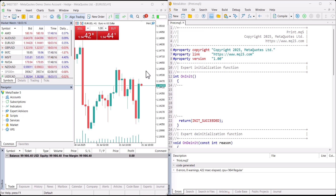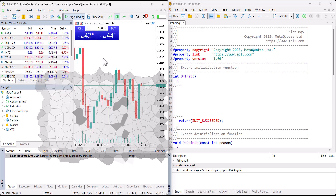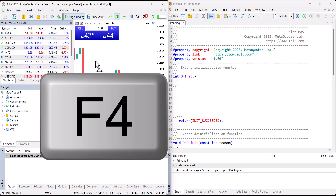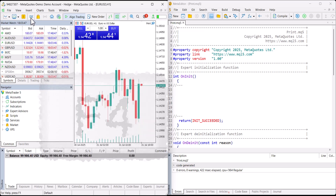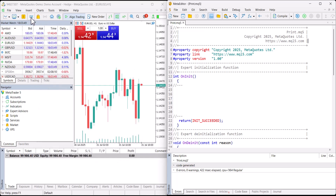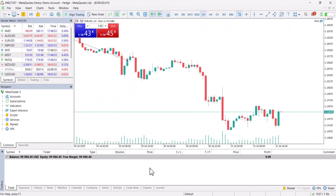Hello everyone, welcome to Algorithmic Finance. In this video we will learn one of the most important functions in MQL5 language that will help us a lot when we are creating our own algorithmic trading system. Now let's move to my computer and start coding. In MetaTrader 5 terminal we can press F4 or click the IDE button to open the MetaEditor window.